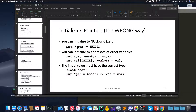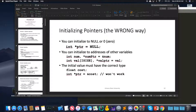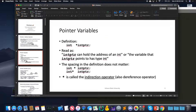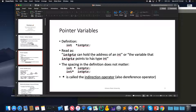So last time we were talking about pointers. Can anyone tell me just what a pointer is in general? It's just a memory location — that's all it is. And you specify what you're pointing to. So it's basically just a level of indirection. I have something over here, and instead of referencing it directly, we want to be over here pointing to that other thing. Instead of just having it directly in our control, we are just pointing over to it. That's all a pointer actually is.